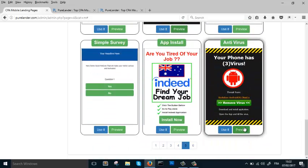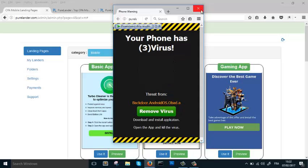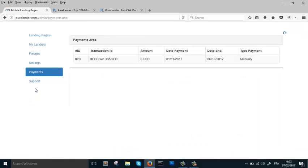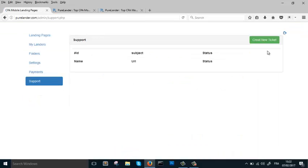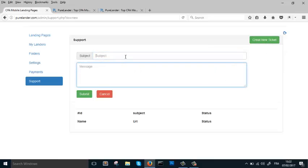These are some aggressive landing pages — really powerful stuff. You don't need any other tool. If you have any questions, go to Support, create a ticket, submit it, and we'll get back to you right away. Feel free to contact us anytime.